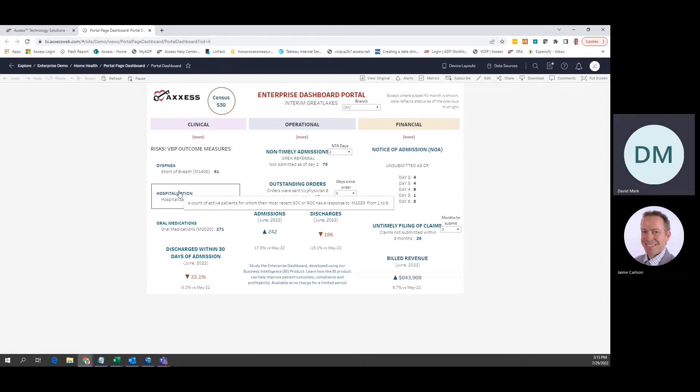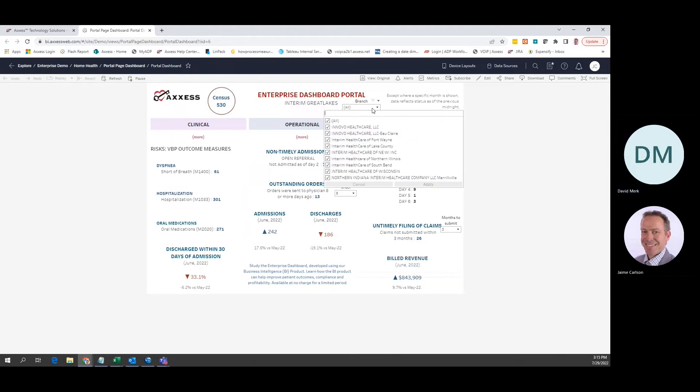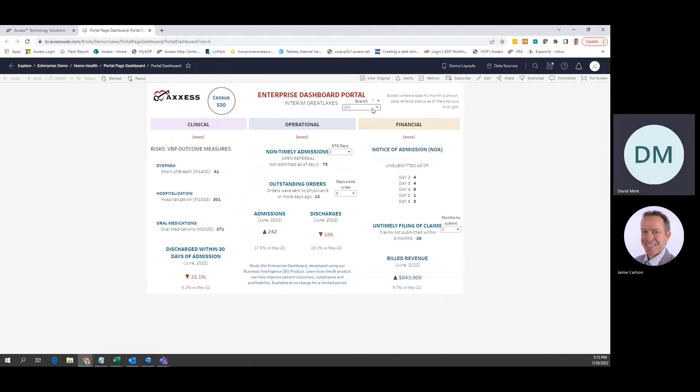At the top, you will find the current census and a branch selection option. Below, you will see three columns offering clinical, operational, and financial measures.